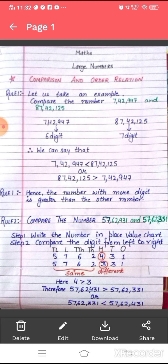The first four digits in the given numbers are the same, so we cannot make a comparison as they are equal. But the next digit, written at the hundreds place, is different. In the first number, 4 is written at the hundreds place, and in the second number, 3 is written at the hundreds place. Since 4 is greater than 3, 57,62,431 is greater than 57,62,331, or you can say that 57,62,331 is less than 57,62,431.